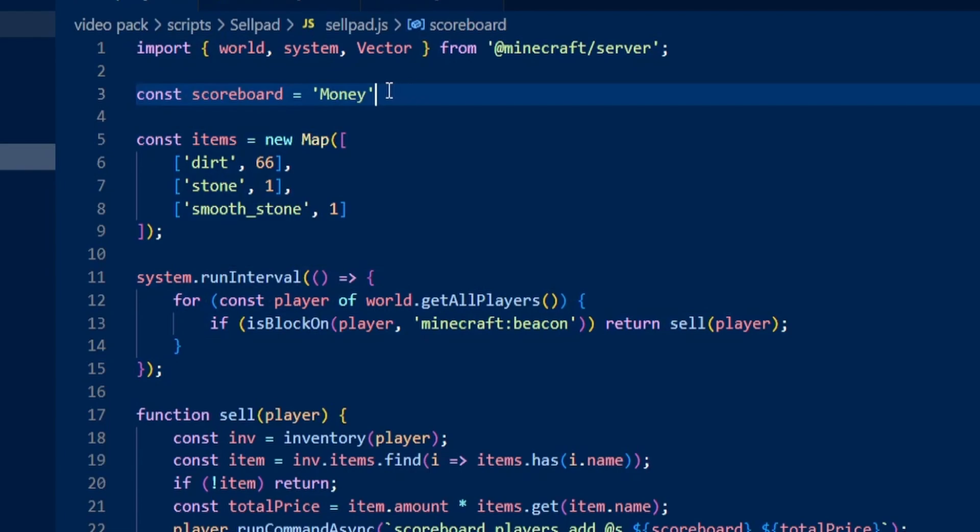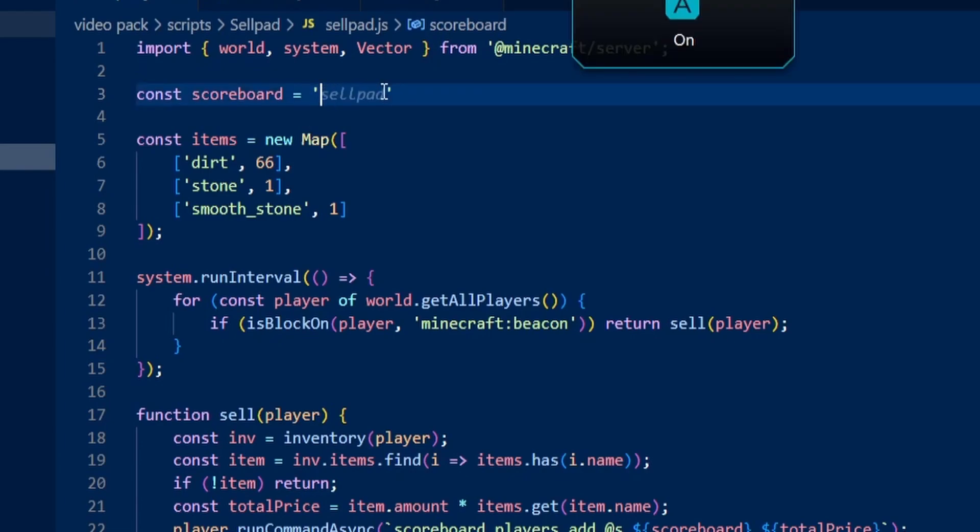The first thing you want to do is change this money here to the scoreboard that you have inside of your world. So if your scoreboard is called cash, you would put the scoreboard cash right here.